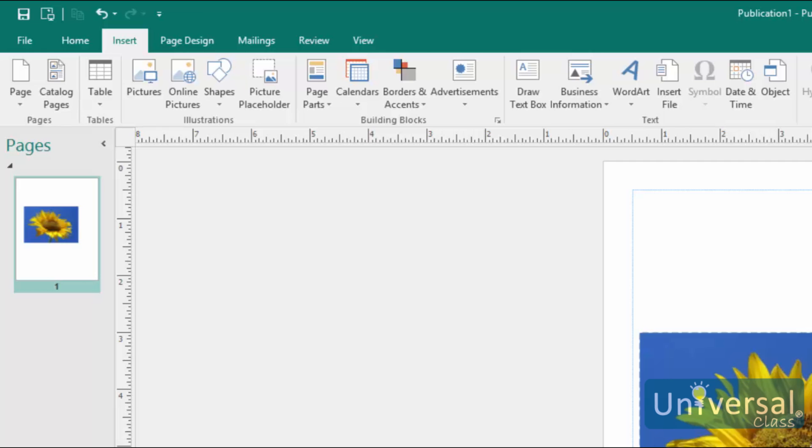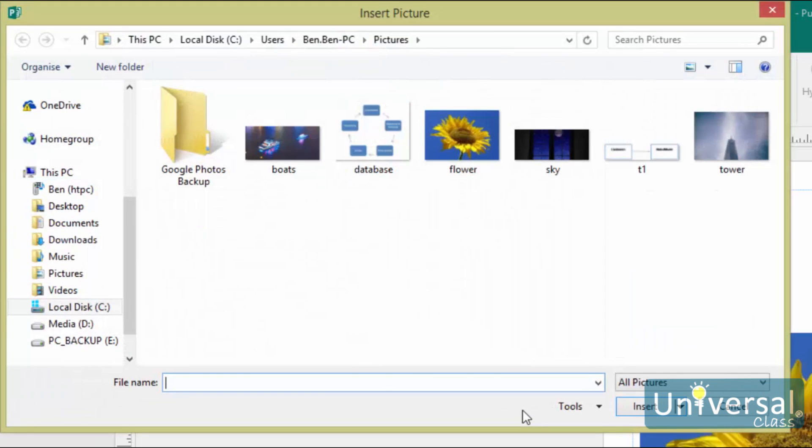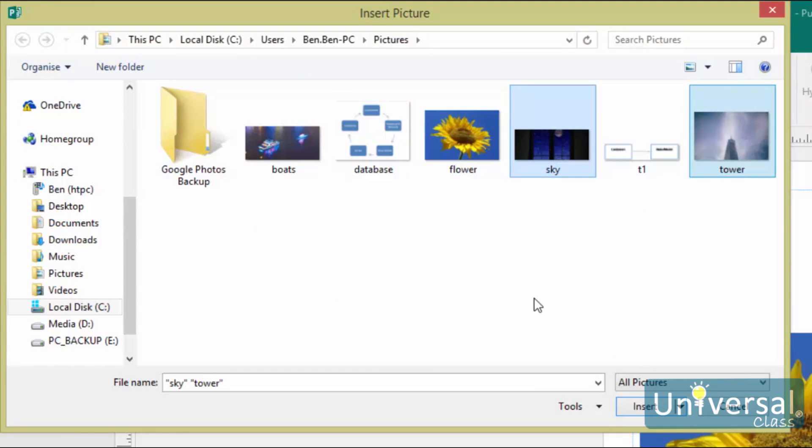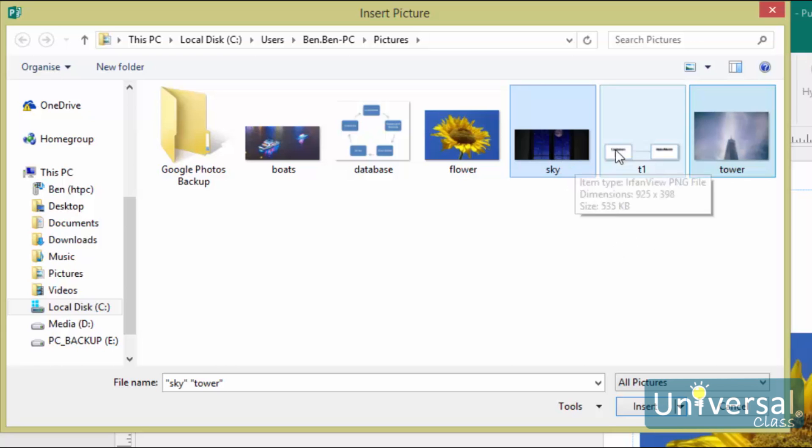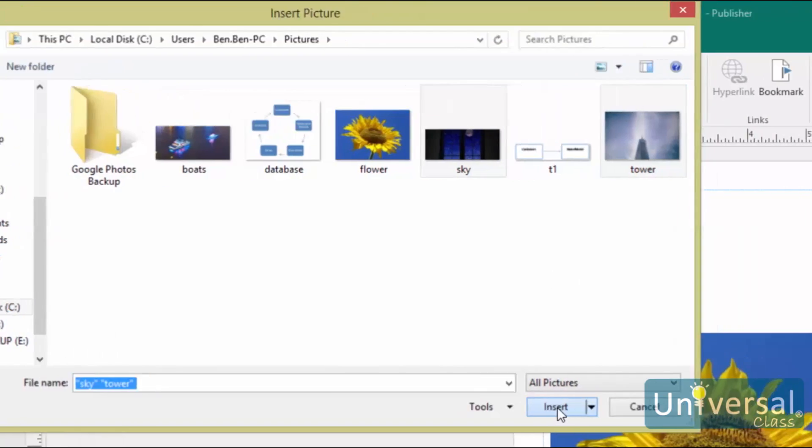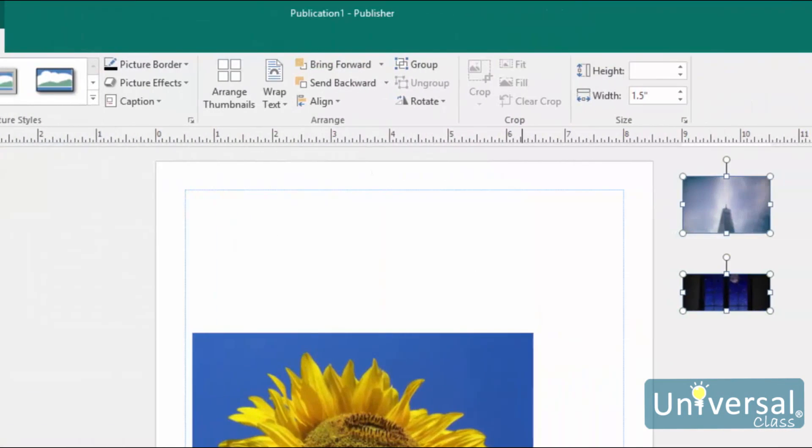Go to the Pictures button under the Insert tab, and then locate the images on your computer. To select more than one image, hold down the Ctrl key as you select the images that you want to use in your publication. Select multiple images, like we've done here. Then click on the Insert button. As you can see here, the images now appear in what is called the scratch area to the right of your publication.